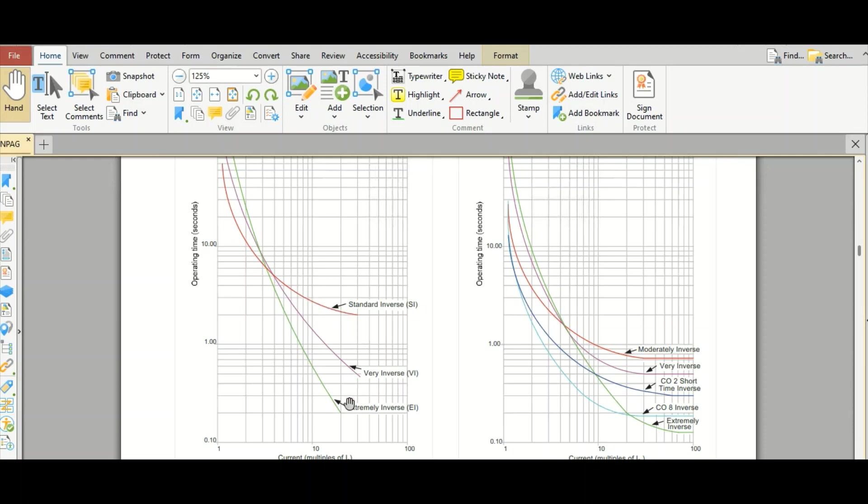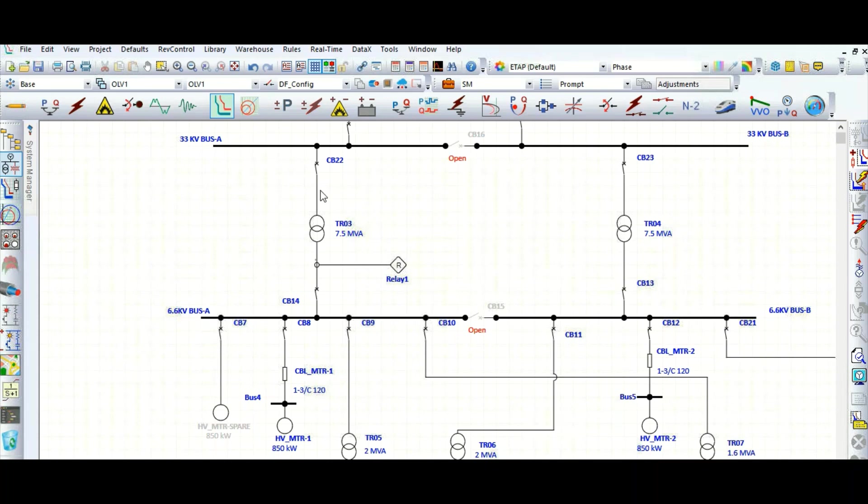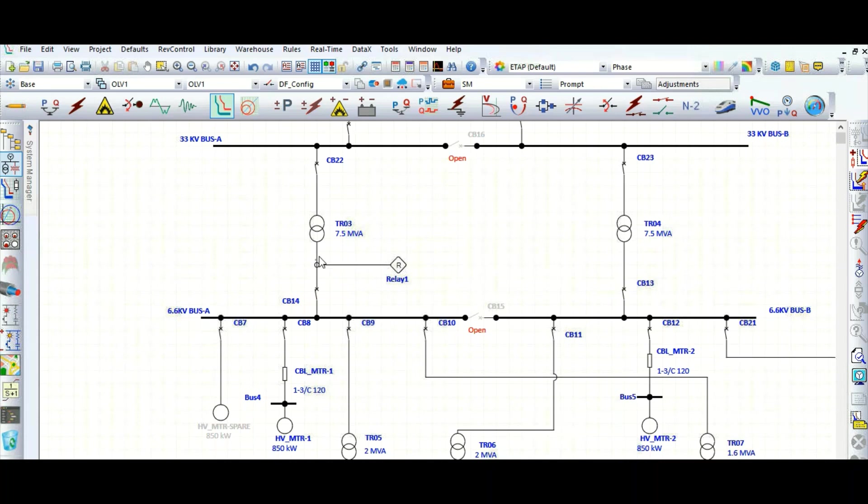Extremely inverse curve is required typically for transformer incoming feeders. Suppose here is the transformer. For this transformer upstream protection device coordination, here in the high voltage side of this transformer, maybe we need to consider extremely inverse curve. And in the secondary side, low voltage side, extremely inverse curve may not be required, only normal inverse or very inverse curve will be sufficient.